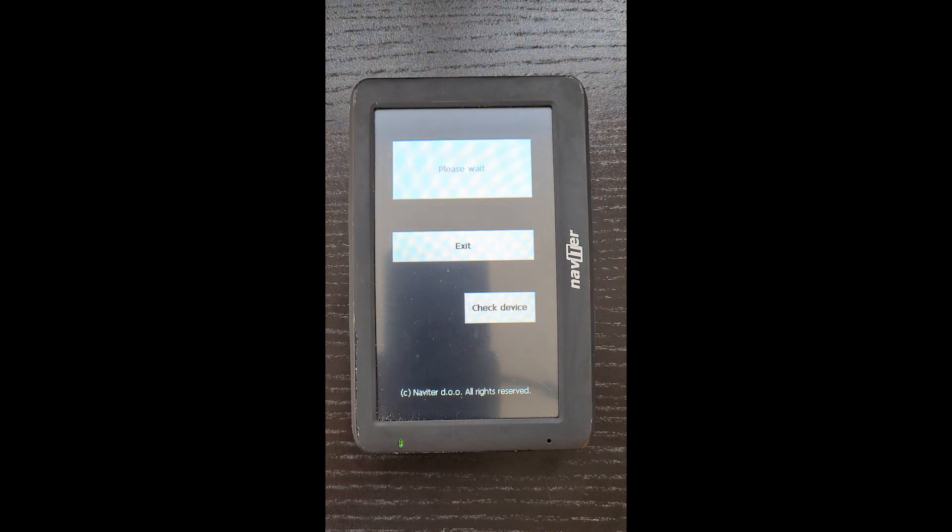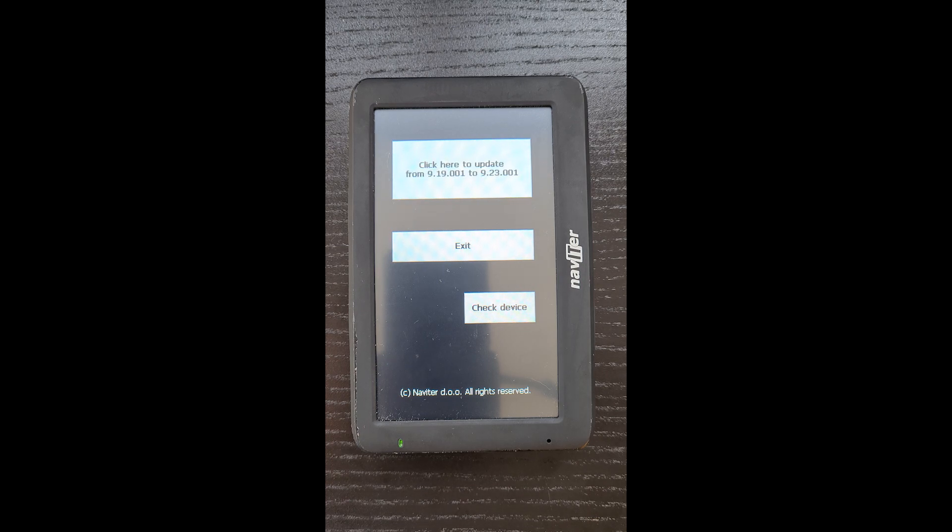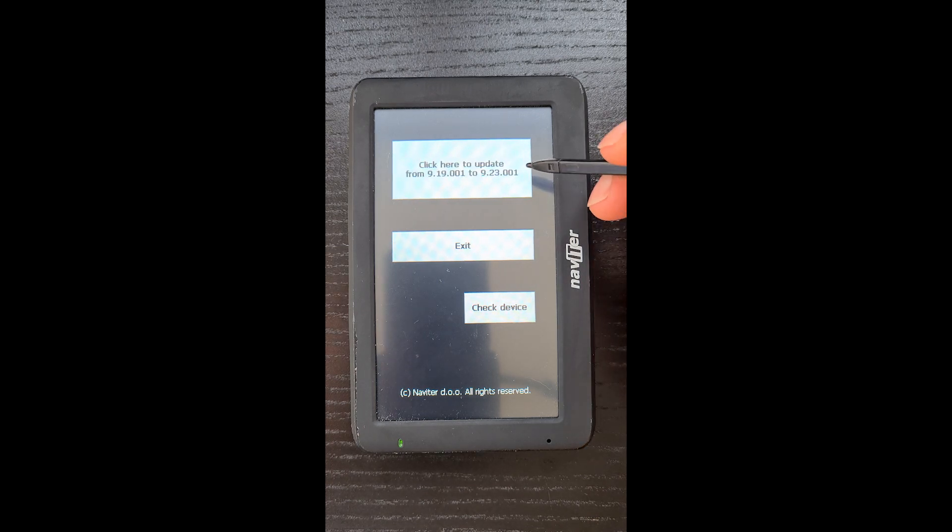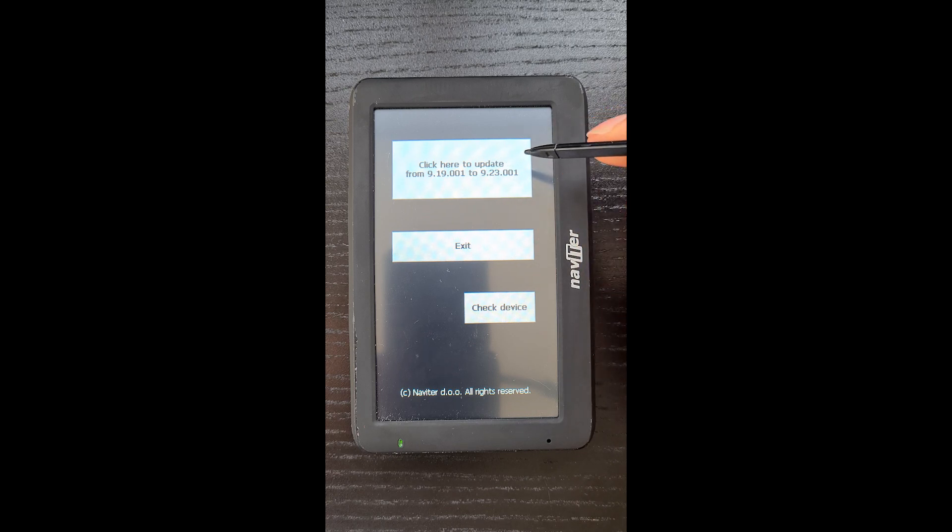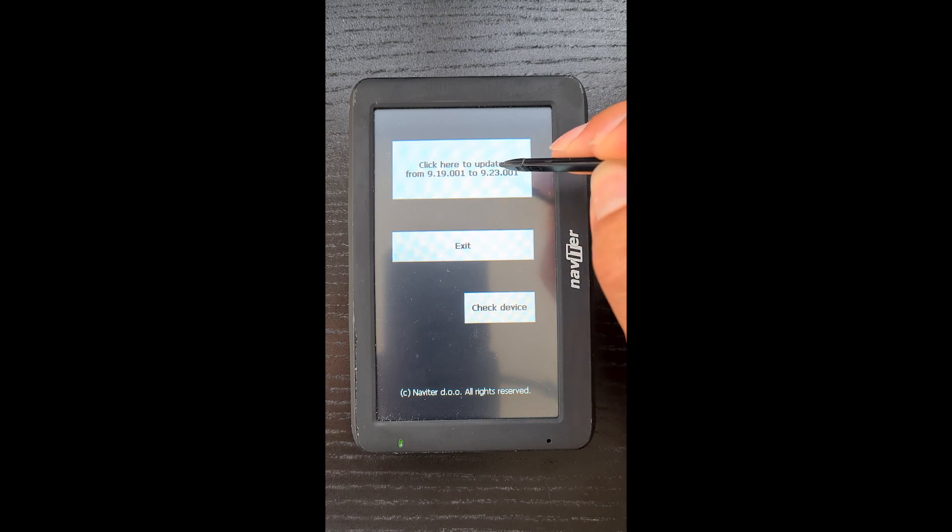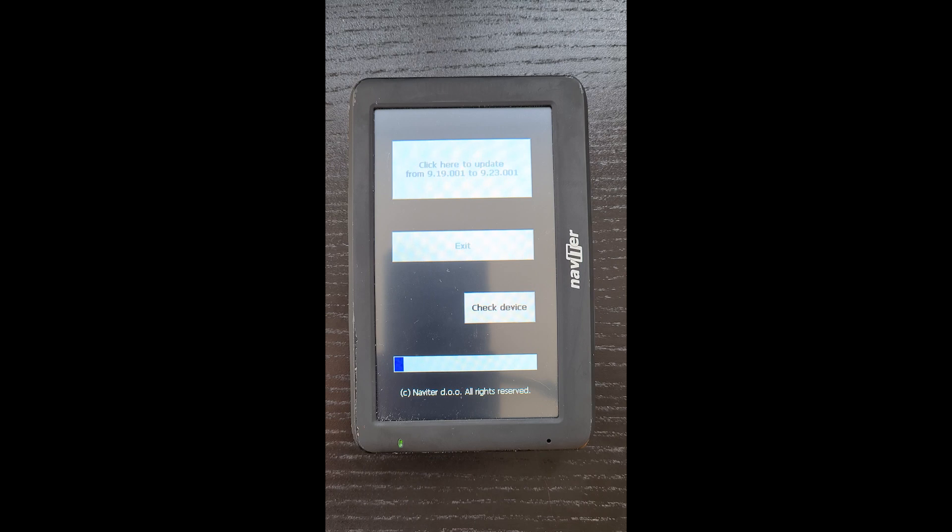And as it boots up, it goes to this update page. And at the top here, it says click here to update from the 9.19 to the latest firmware. We just click on that, and it runs through the update process.